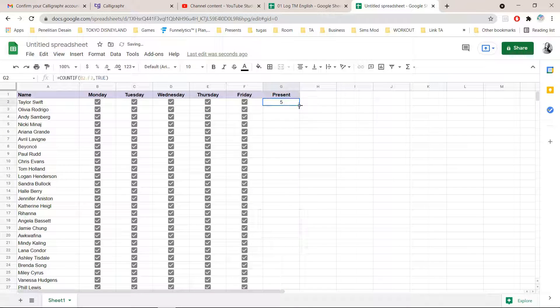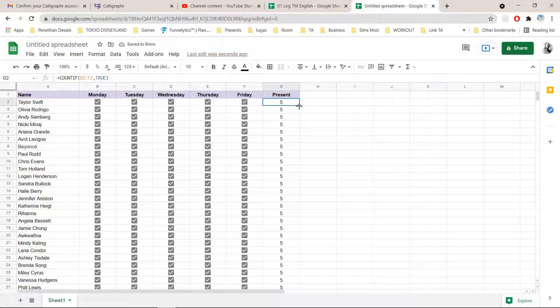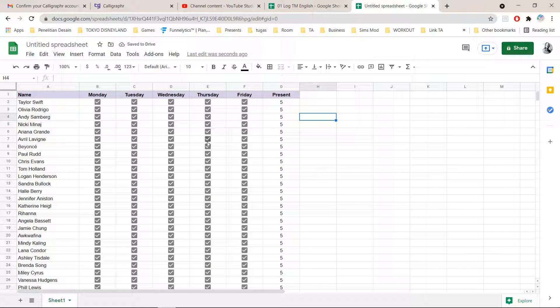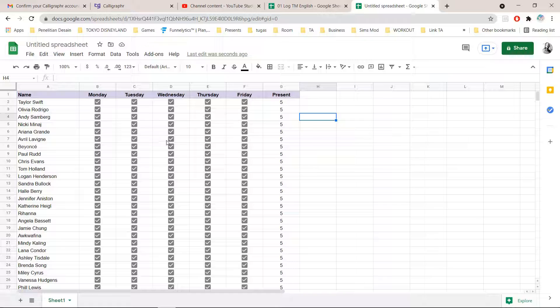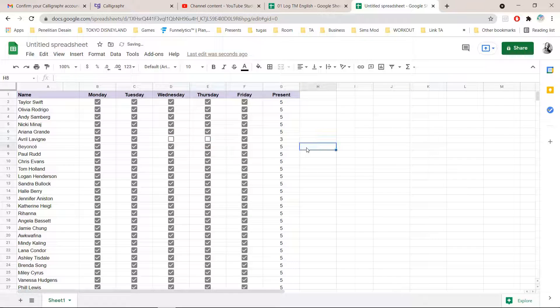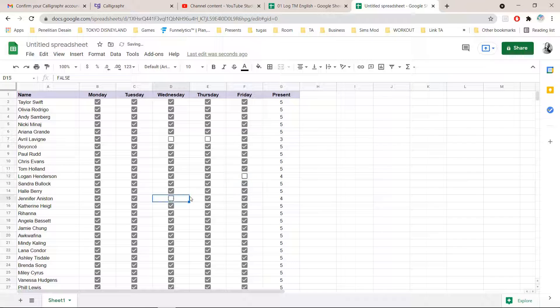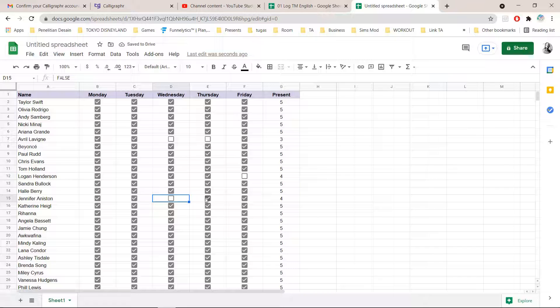Then I'm just going to double click on this bit right here. For instance, if somebody isn't present on that day, you can just uncheck those marks. And you can see how many days of the week they're present for.